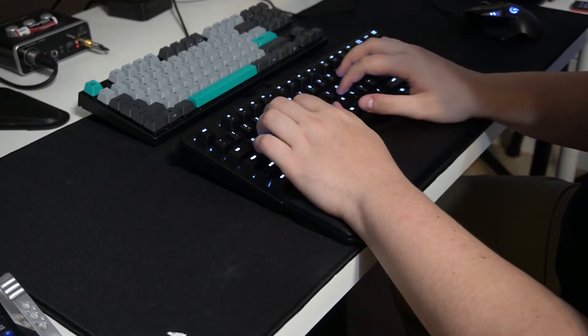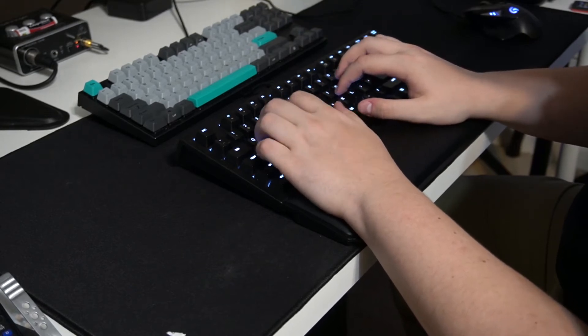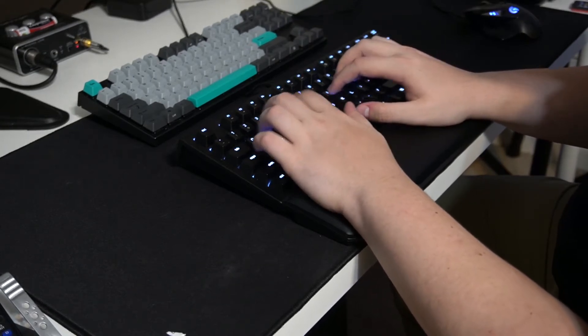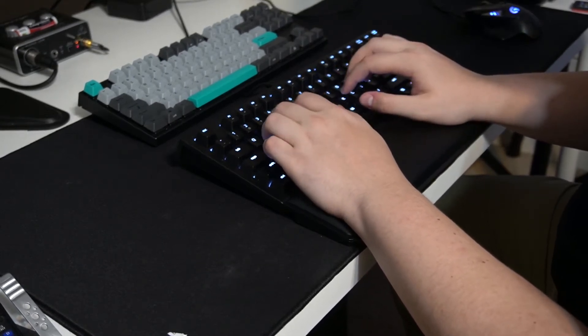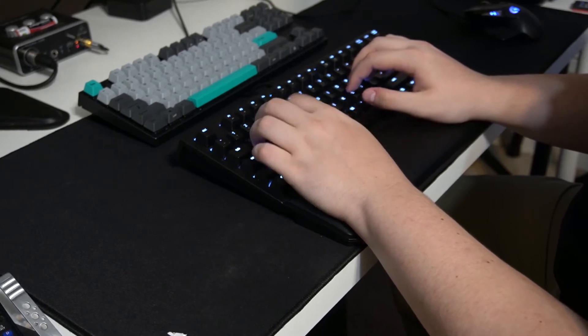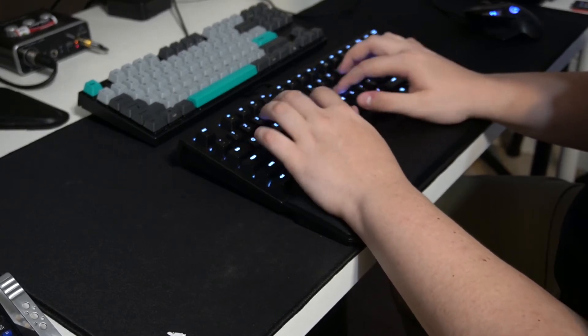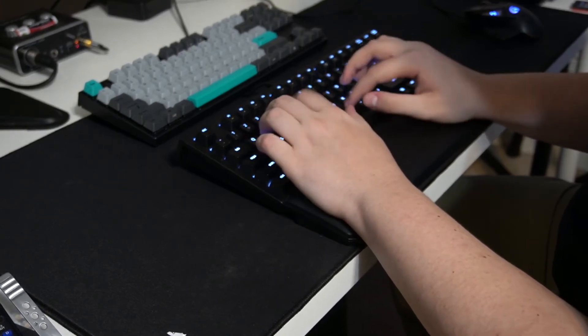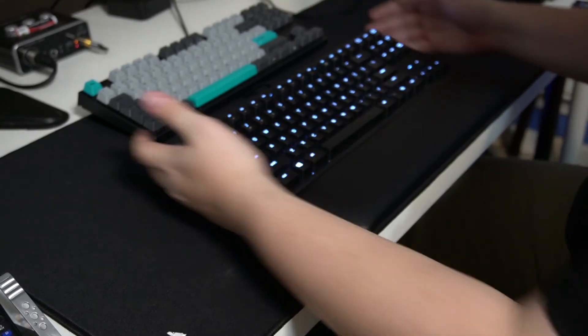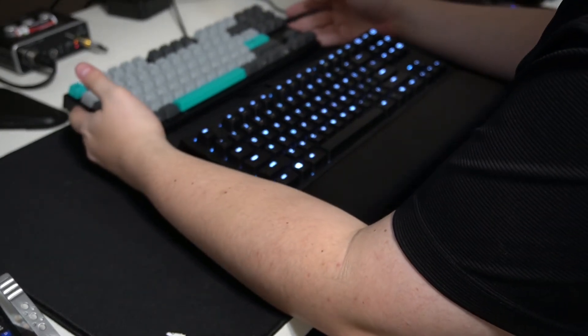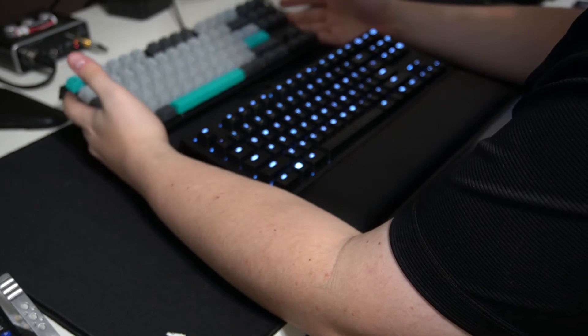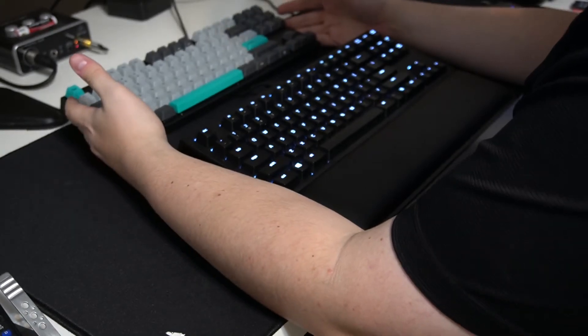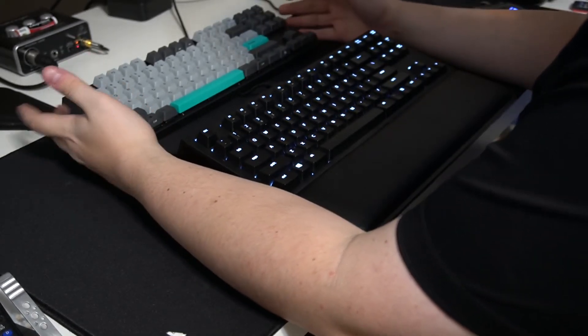And I'm bottoming the keys out. It's pretty easy. Now the last keyboard I reviewed was the Varmillo V87, the Moonlight Edition. So I kind of wanted to give you an idea of how this compares to that.